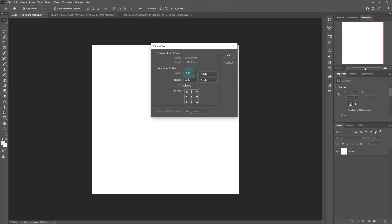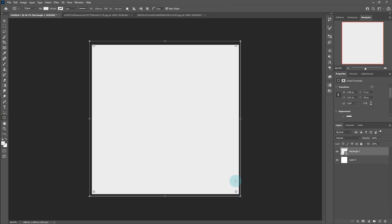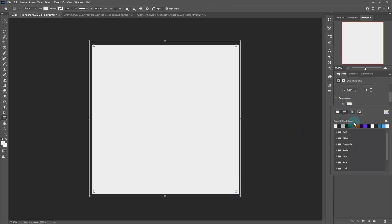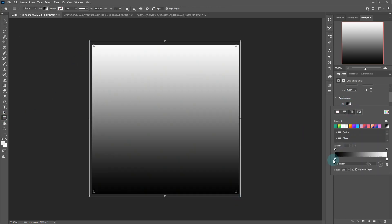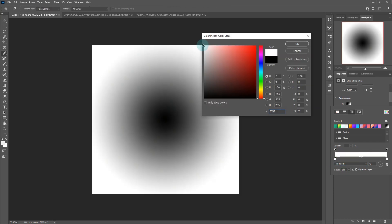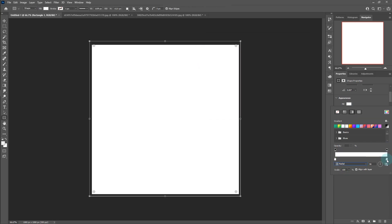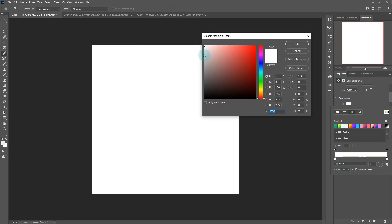Draw a rectangle. Choose gradient. Select radial and follow the settings.